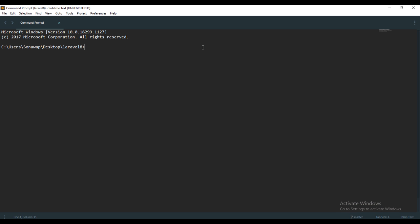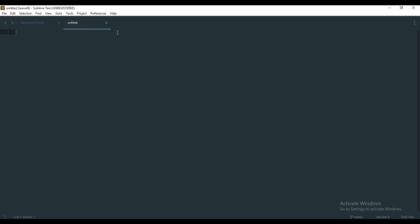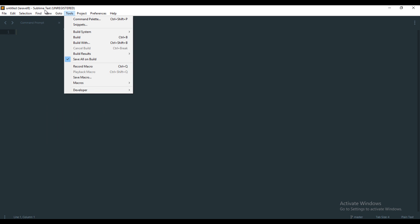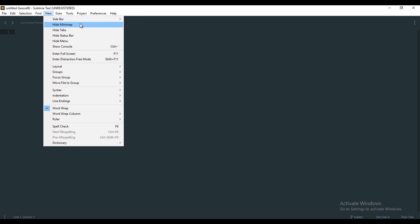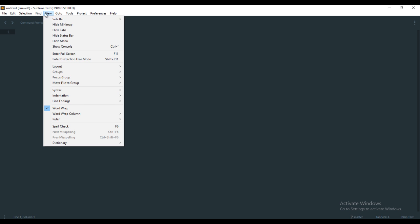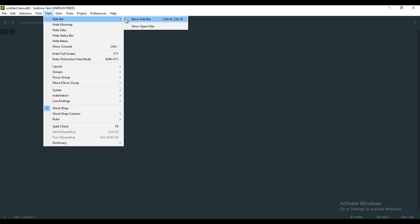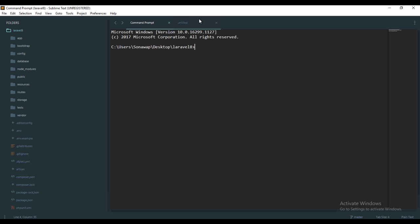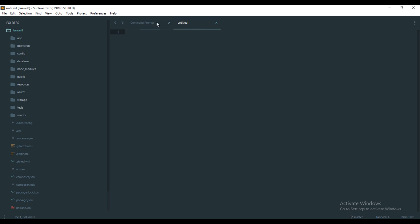Yeah, so we have the command prompt right here in your Sublime Text. You can actually start working with this. You can create new files, go on with your work. You can even have your sidebar right here, show sidebar, so you can just use this terminal.